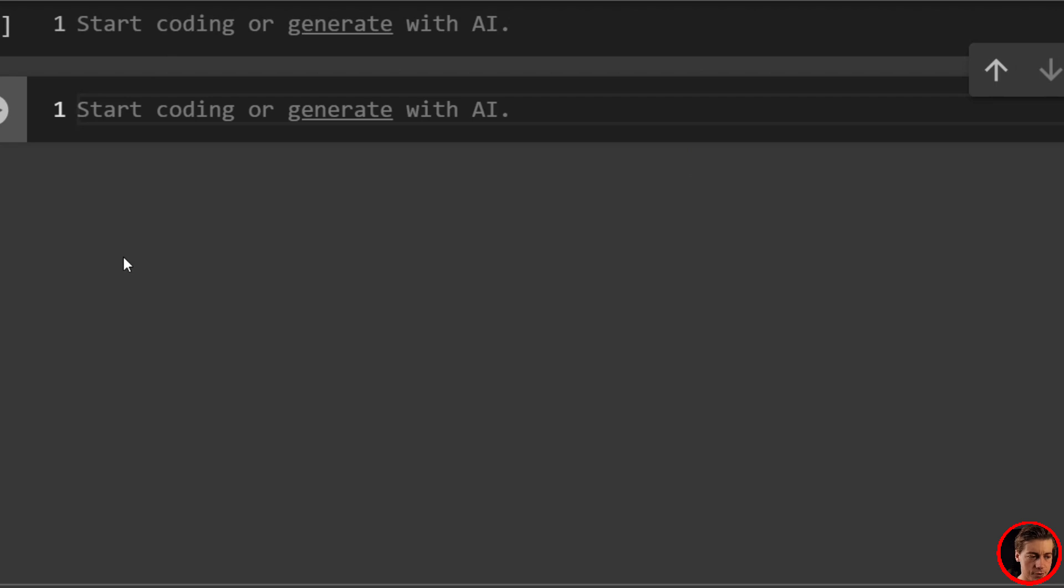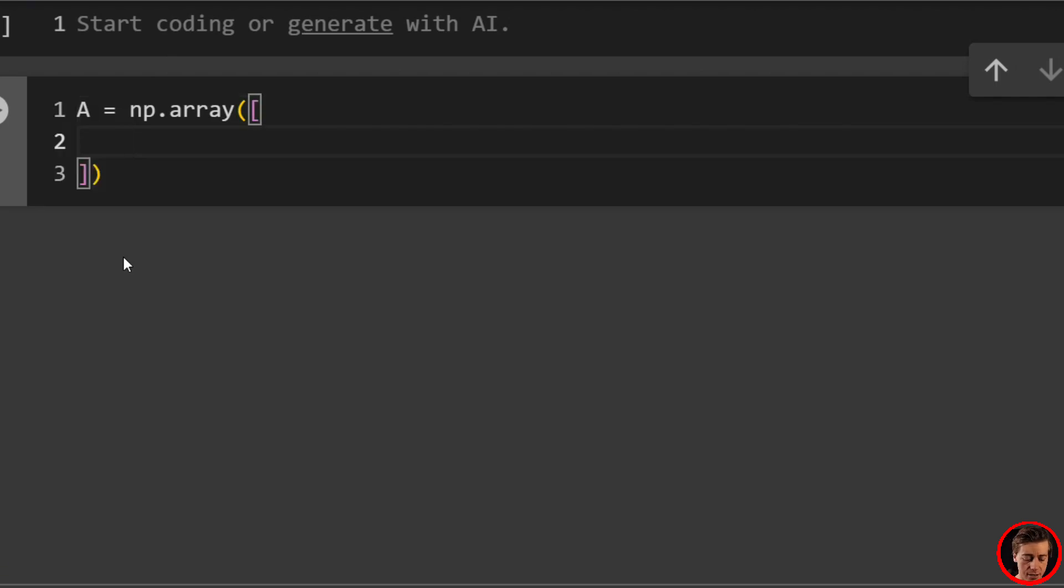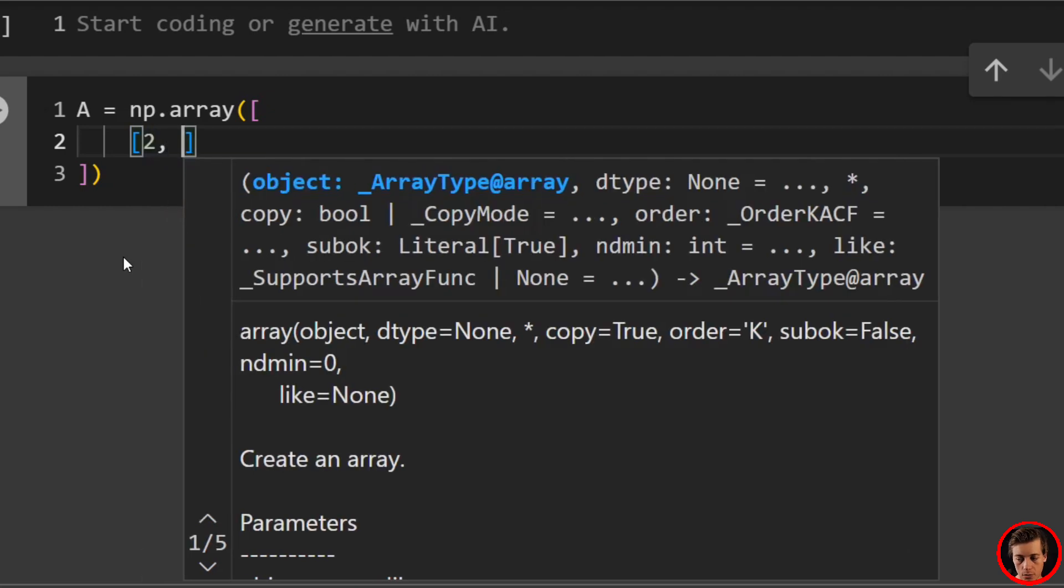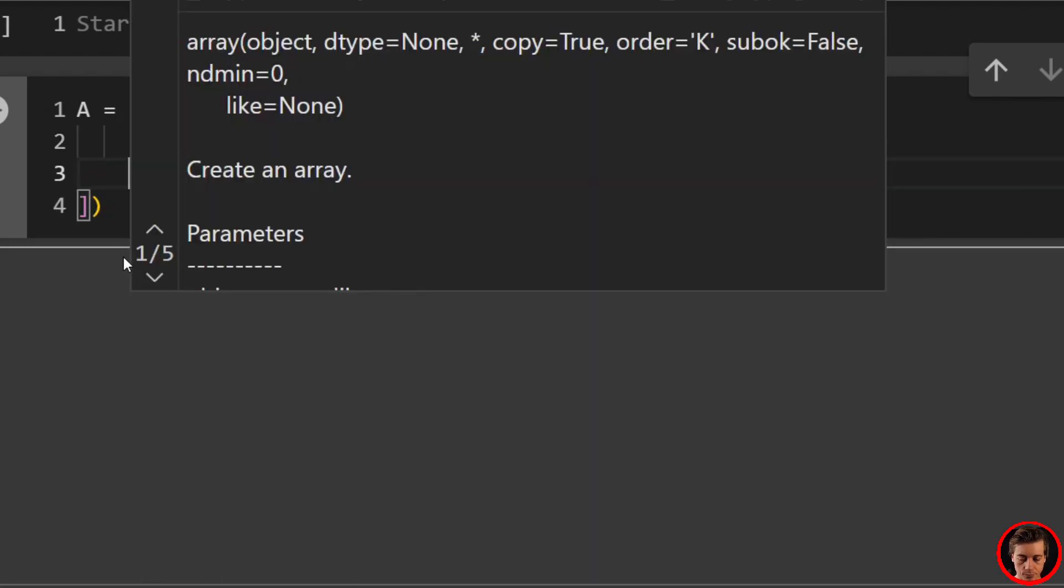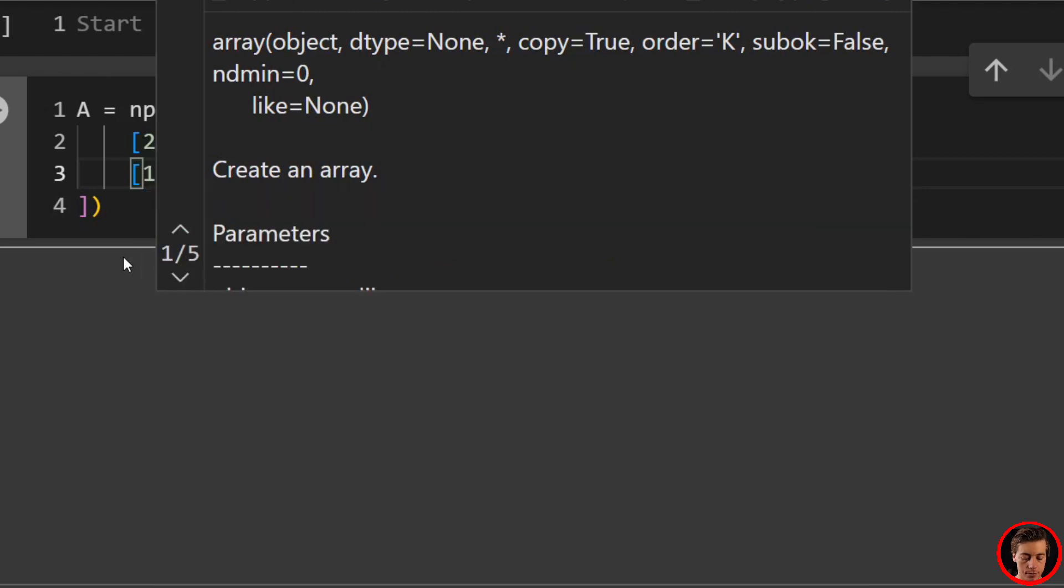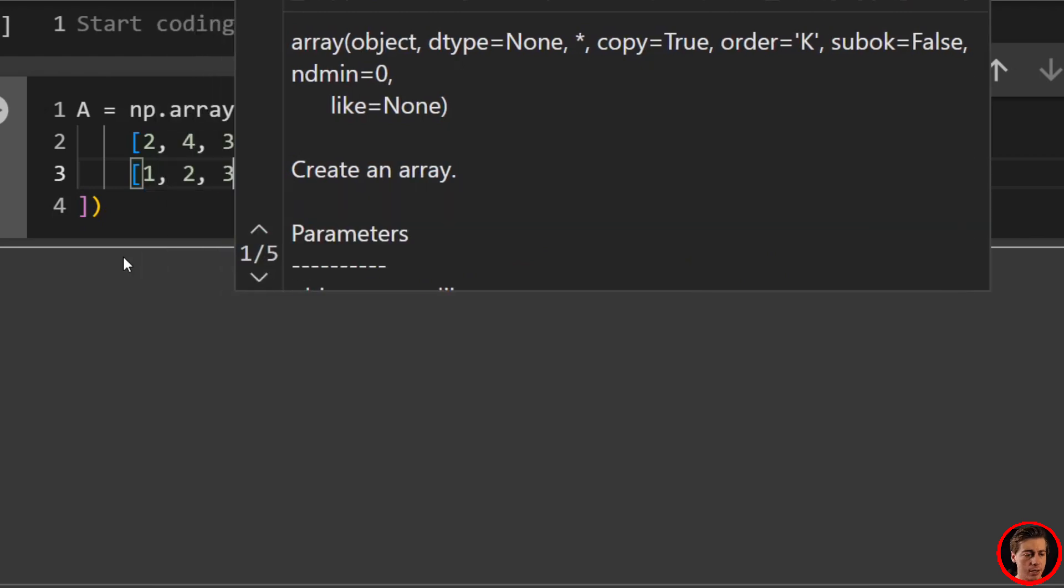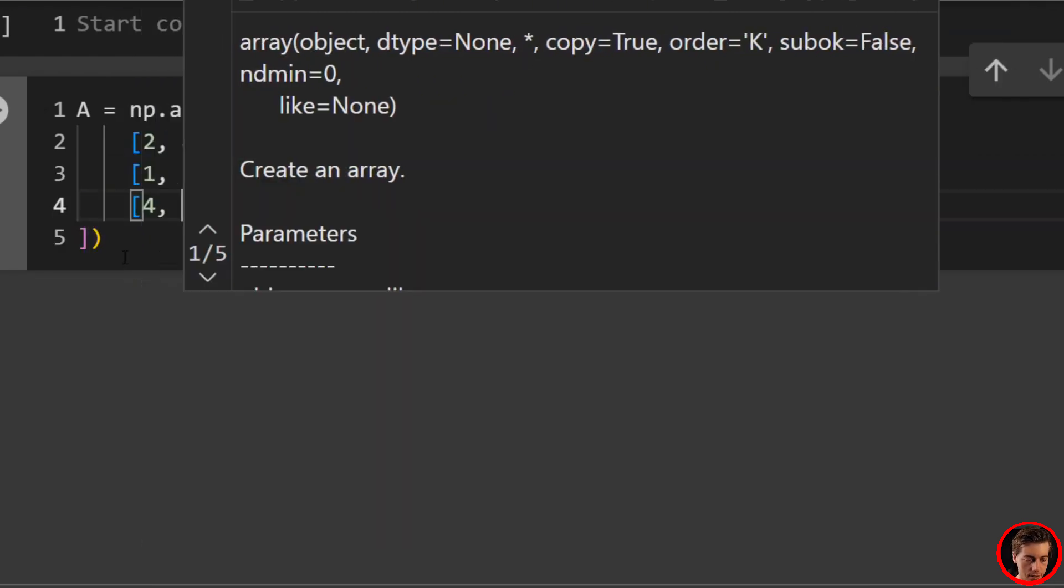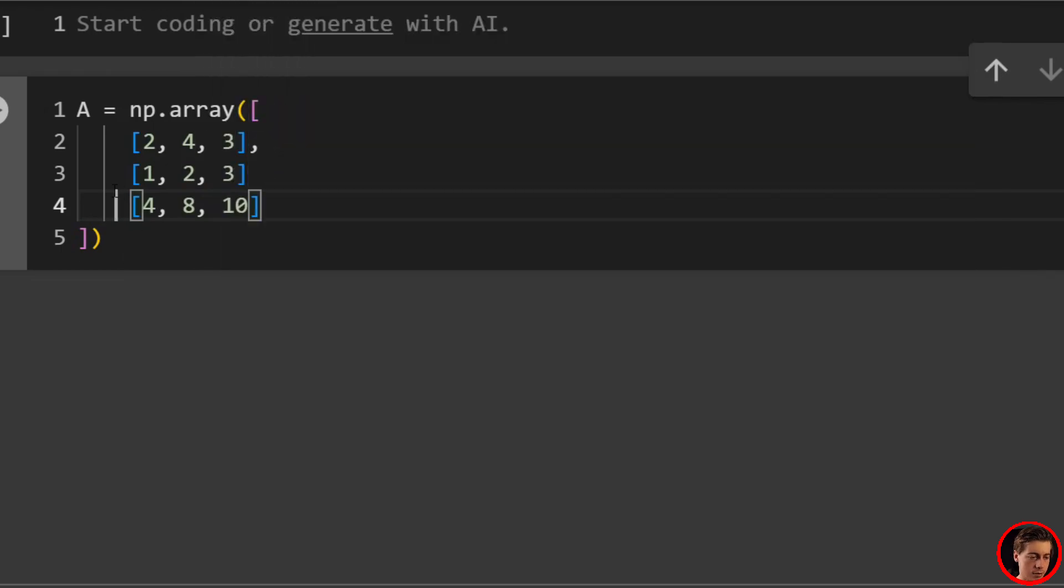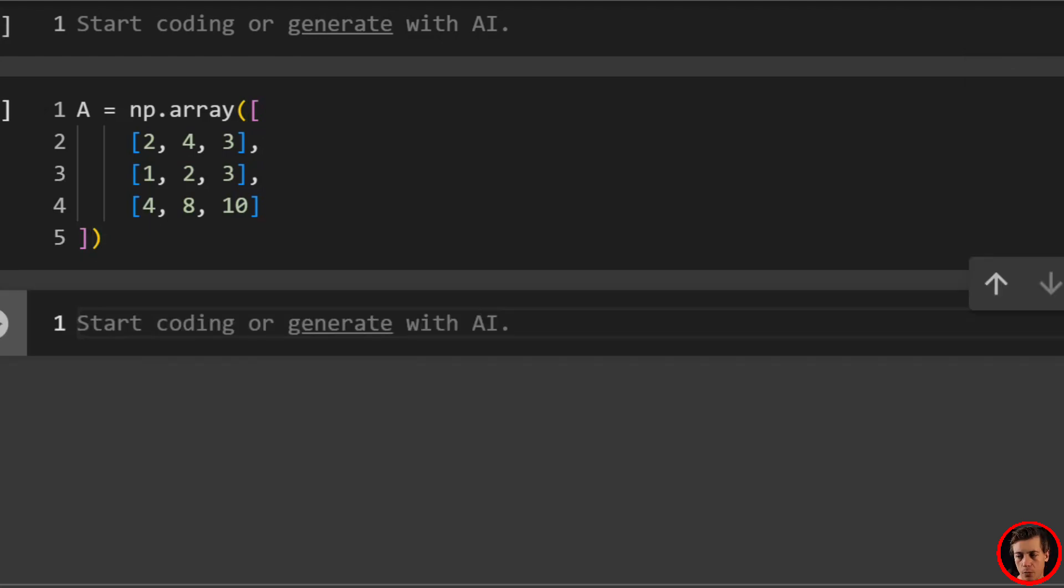And let's get started. So what we're going to do first is we're going to say A equals np.array. And then we're going to pass in a matrix over here. And I want this to line up exactly with what we did in our examples. So we'll start off with two, four, eight, then one, two, three, then four, eight, 10. Nothing really too special.